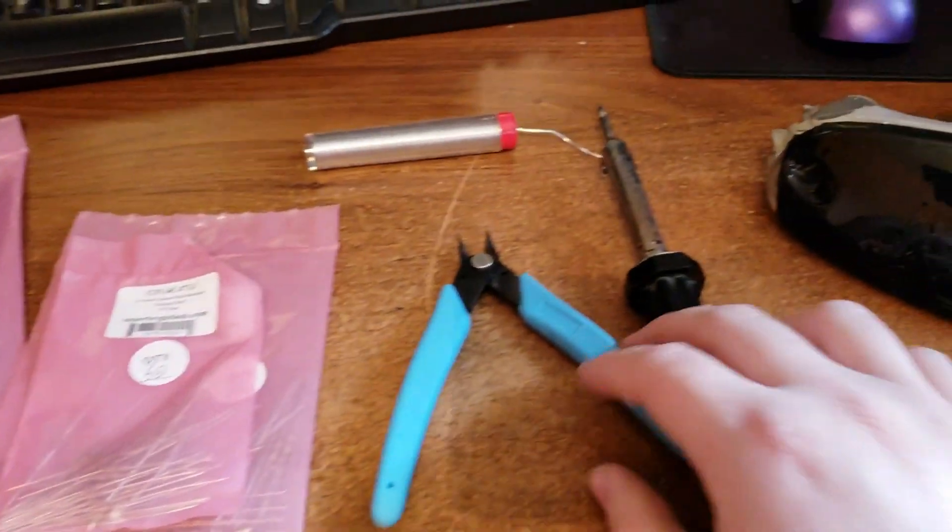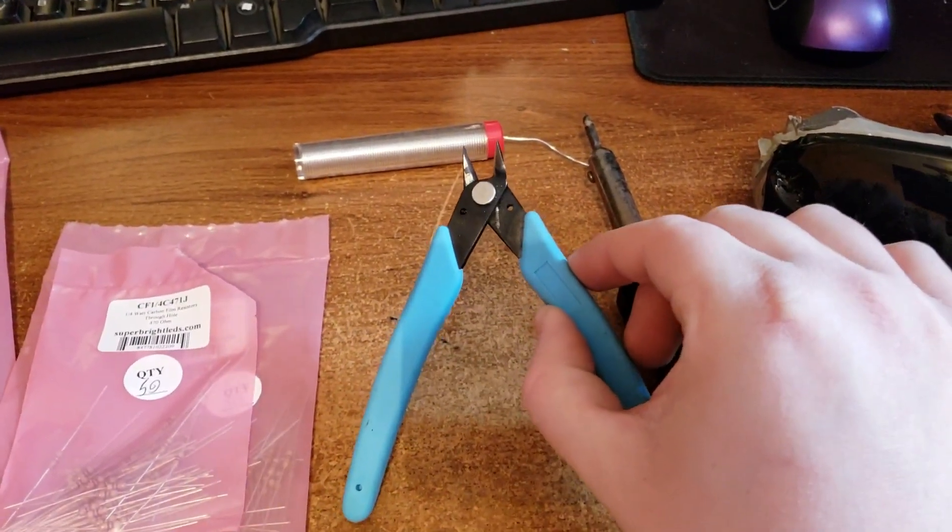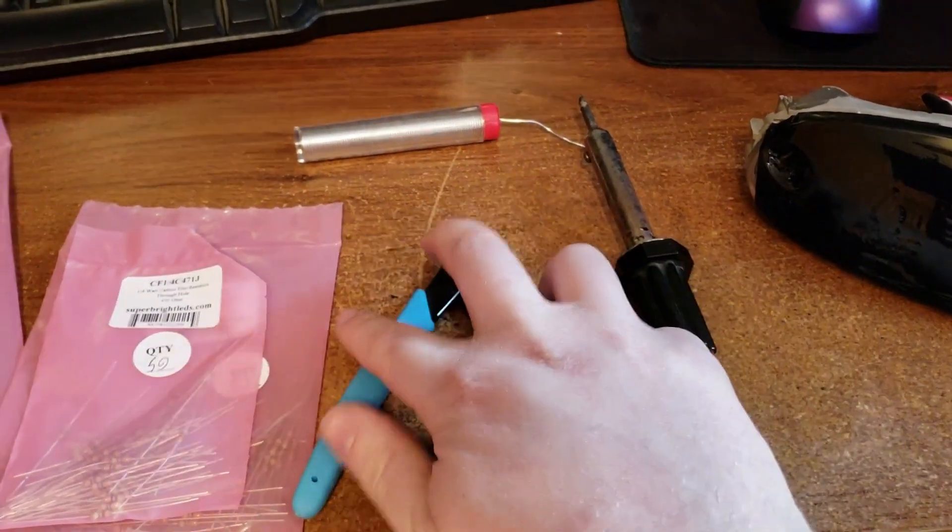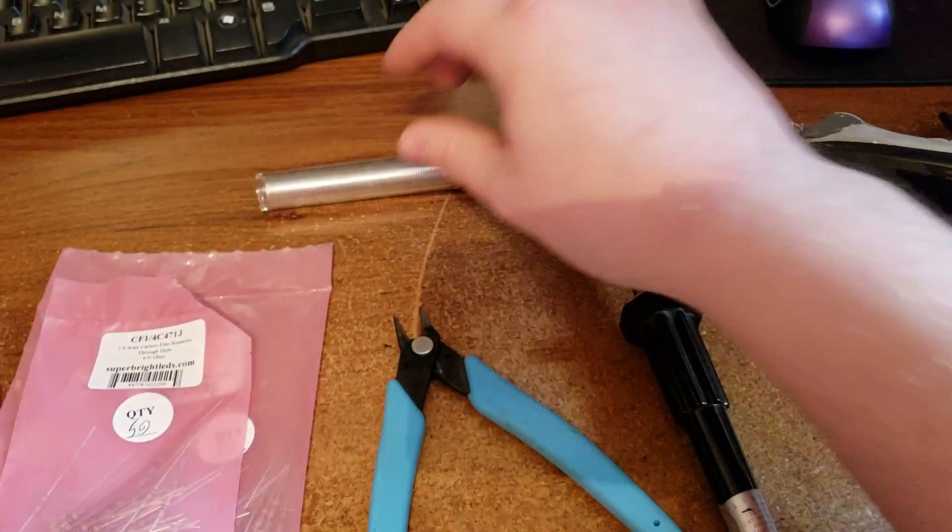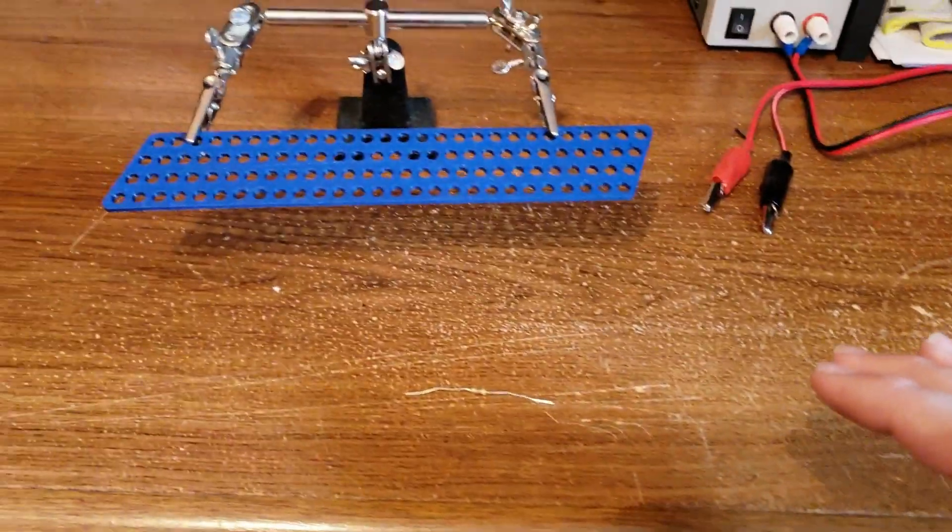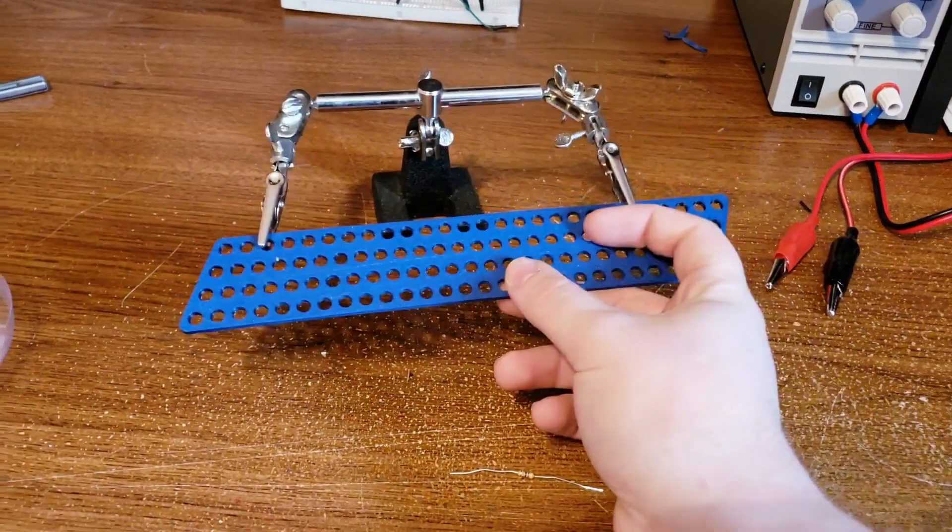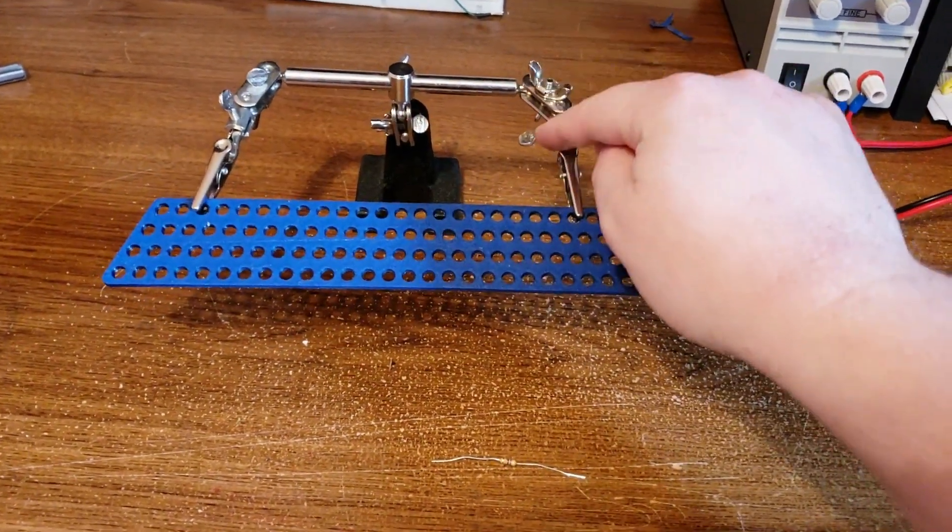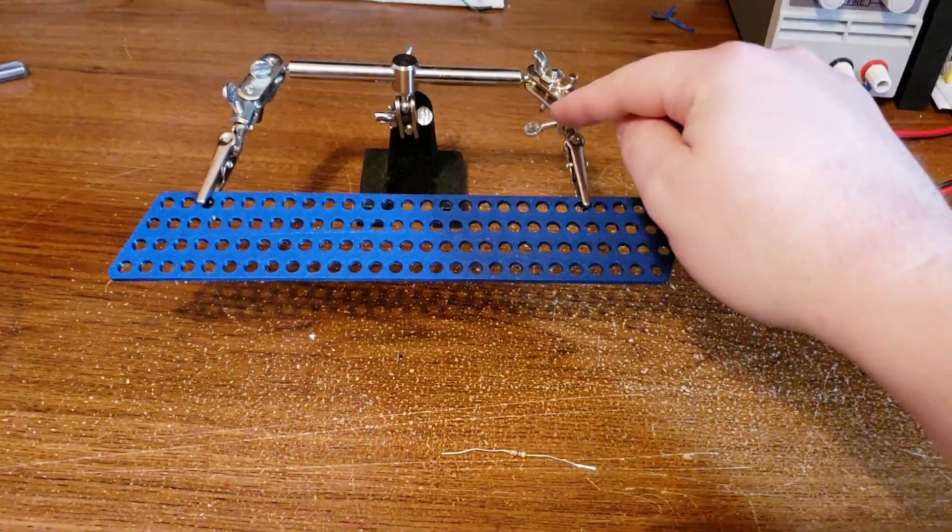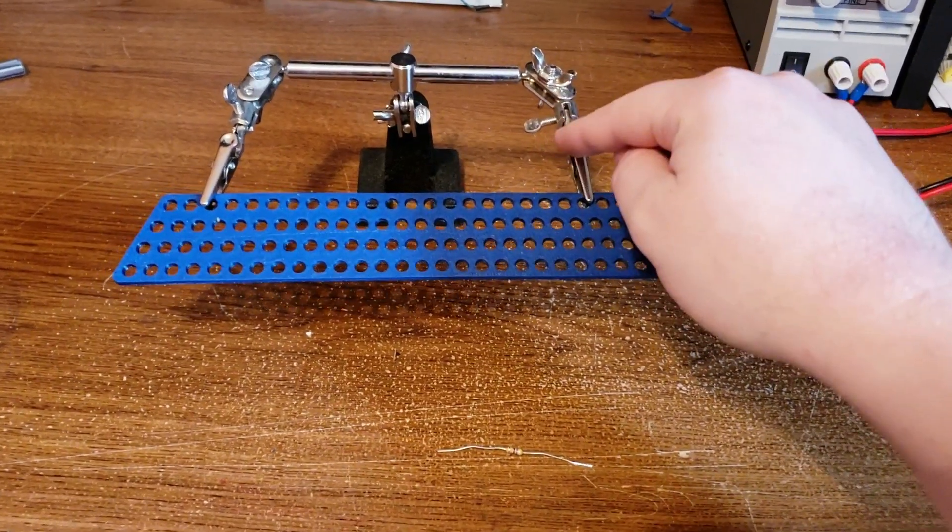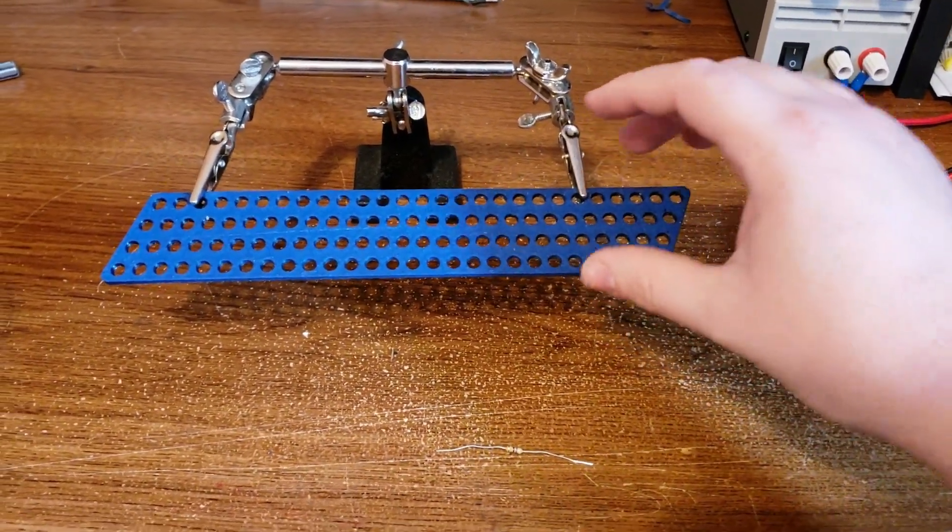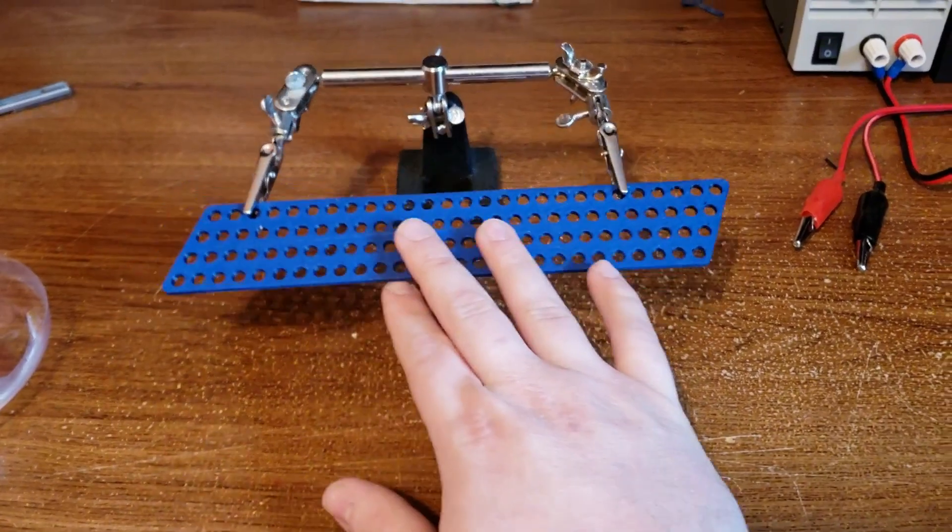And next we're going to need something to clip all the leads off when we poke them through. I'm just using this pair of flush cutters, some solder, and a soldering iron. And I've got my board right here on my helping hand stand. If you don't have one of these you're missing out because these are so nice to have. They are really nice at keeping things in place where you want them.